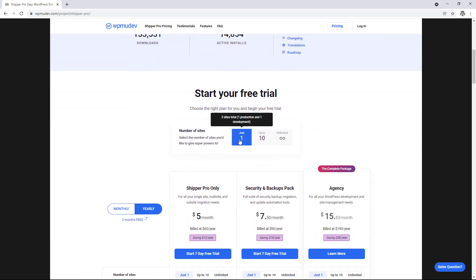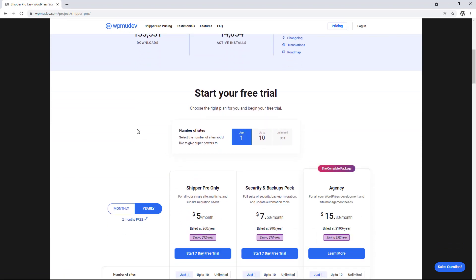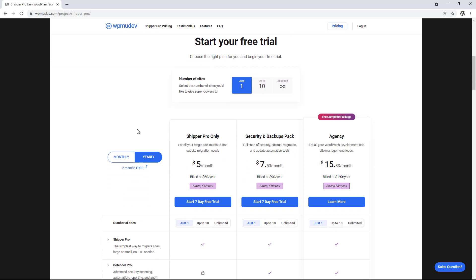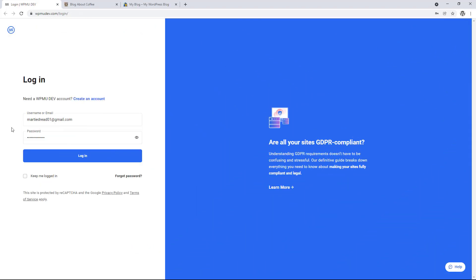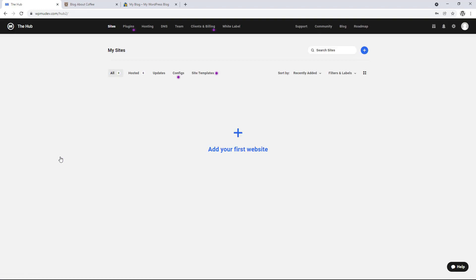If we're only going to be migrating one website, we can use the free seven day trial, or if it's something we'll need to do quite often, it's only $5 per month if paid yearly, or $6 if paid monthly. And there's also a link in the description below that'll get you 20% off their full suite of plugins. Then after sign up, we just need to log into our WPMUDev account.